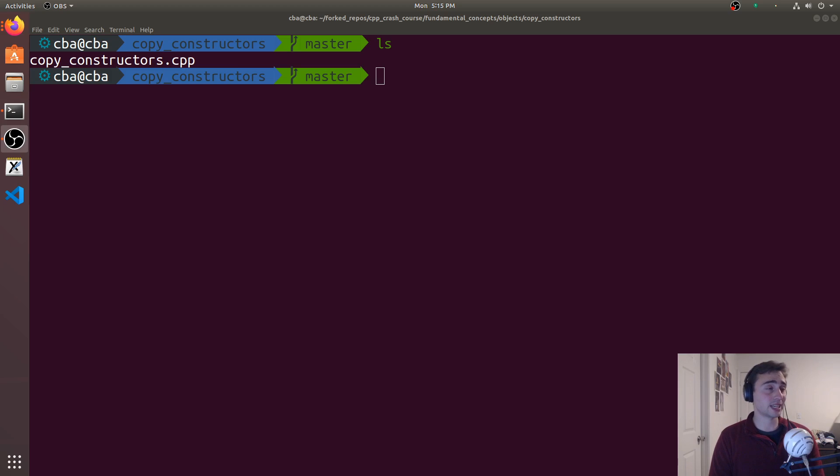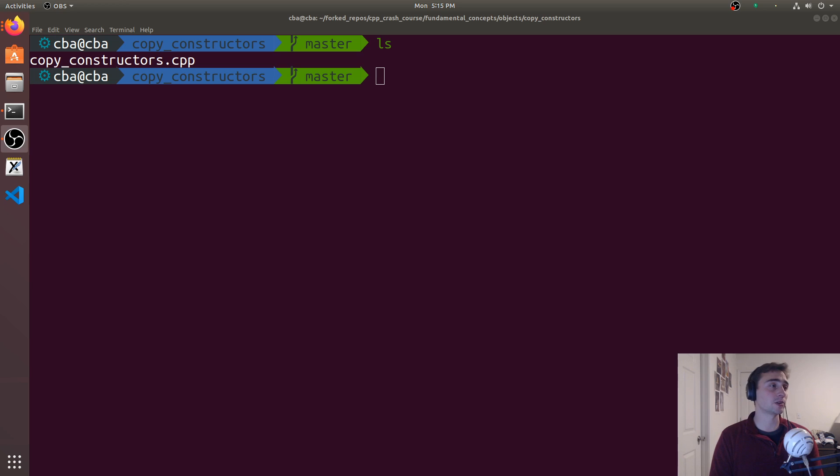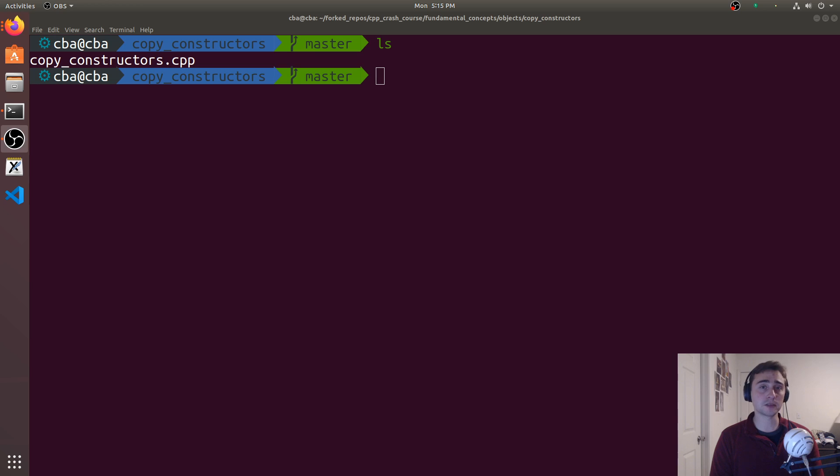Hey everyone, I'm Nick. Welcome to version 2 of C++ Crash Course. In this episode, we're going to be talking about copy constructors in C++.